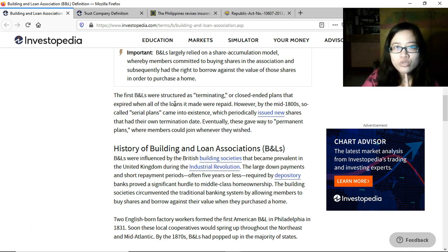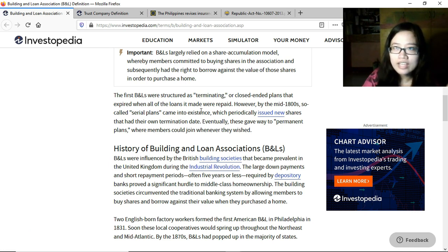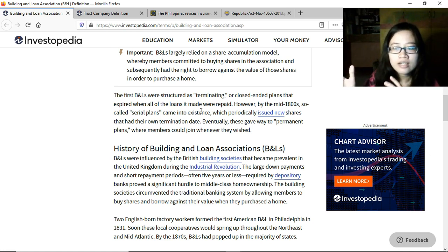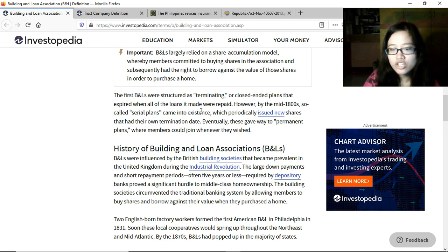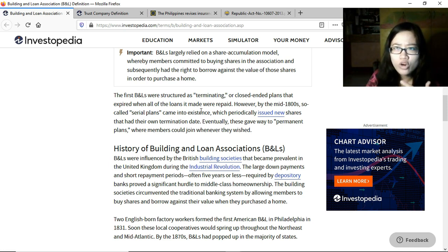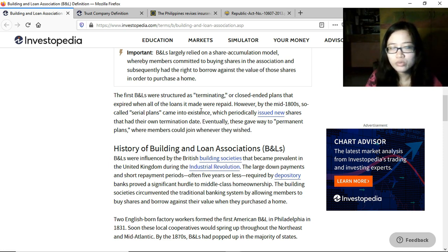The first B&Ls were structured as terminating or close-ended plans that expired when all loans were repaid. Once borrowers paid back the loan, the organization would be terminated since its purpose was accomplished. Currently, savings and loan associations have more members in a rotating system — new members join while others retire or withdraw — so they can continue operating as long as there are members who want their services.